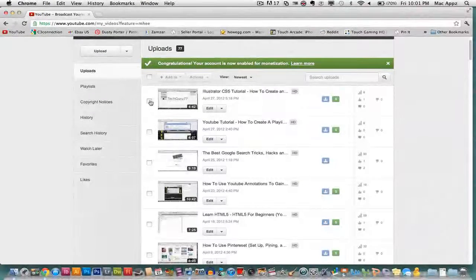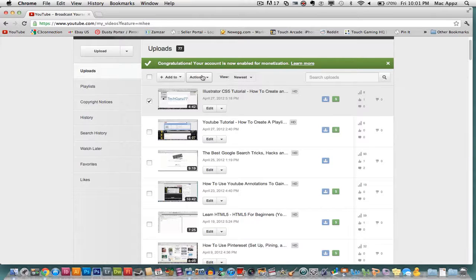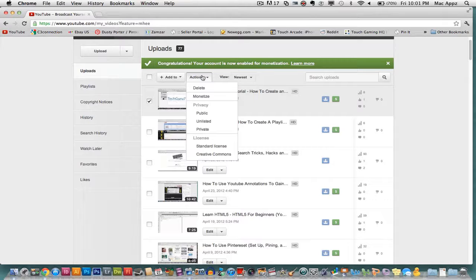So go ahead and click on that ticker box by that video and up top, you will see an action button. Go ahead and click on that action button and you will see at the top of that list will be a delete button.